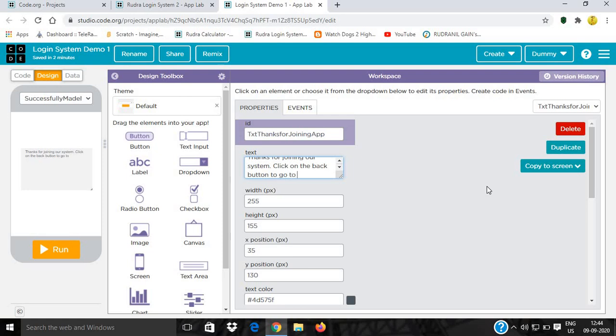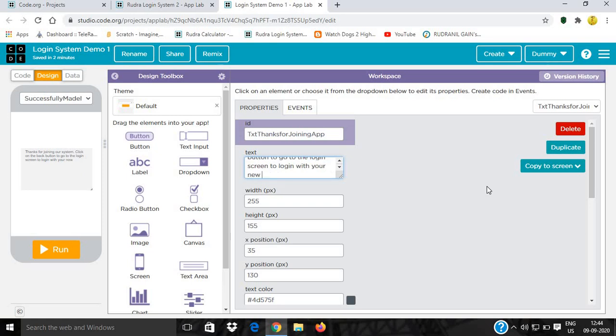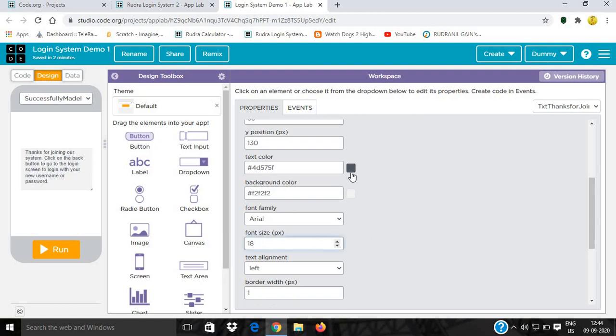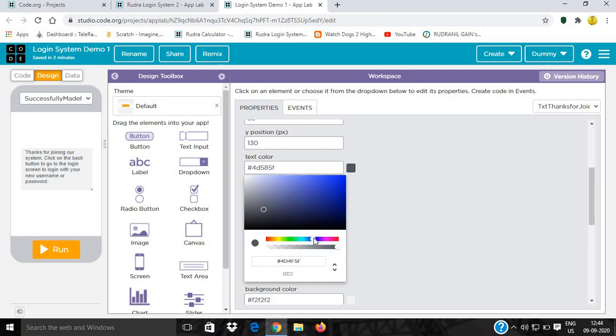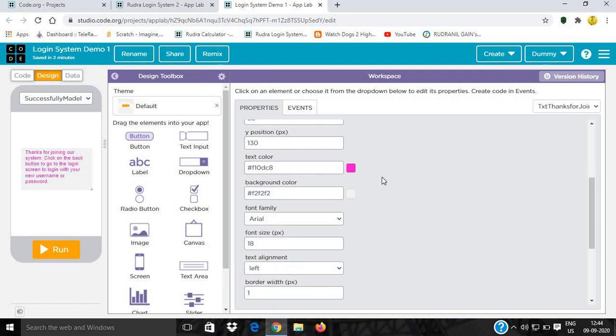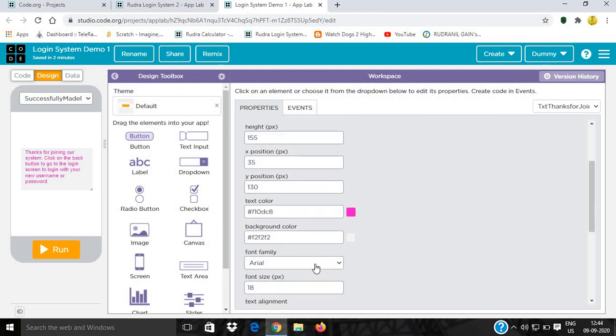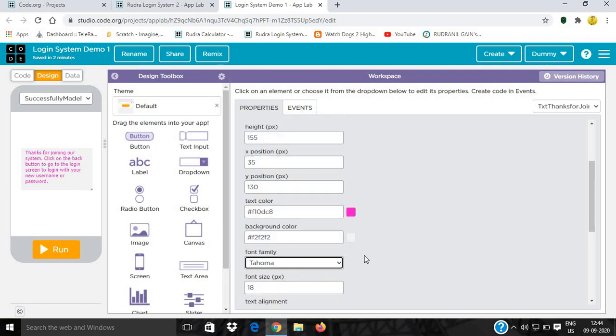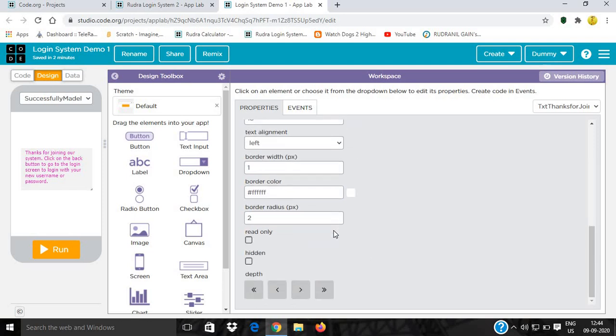I'll give a new screen and name it InvalidUsernamePasswordScreen. Use a text label, increase the text font size to 18, then give it color red. Everything looks good. Yes, I'll give it pink. The font family will be Tahoma. It will be read only.